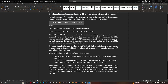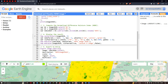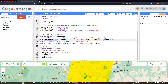For the color palette, we are using red, yellow, and green — where red indicates low moisture index, green indicates high moisture index, and yellow indicates moderate moisture index. We also define visualization parameters for the Landsat 8 true color composite using bands B4, B3, and B2, with a minimum of zero, maximum of 3000, and gamma of 1.4. Finally, we add the NDMI layer to the map using map.addLayer(ndmi2020, ndmiParams, 'NDMI Image of 2020').